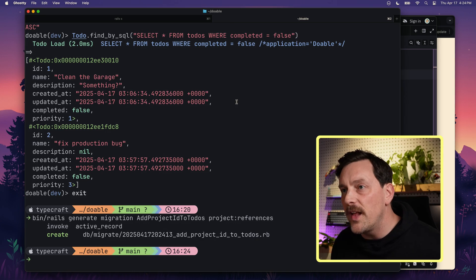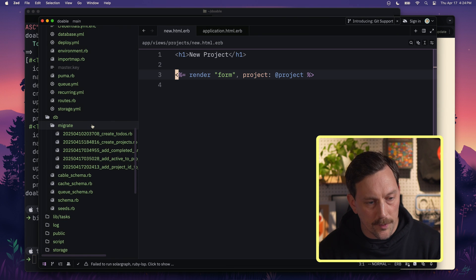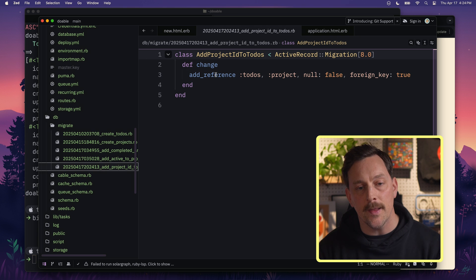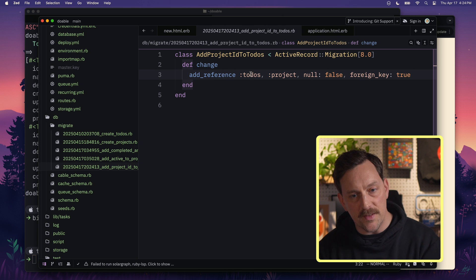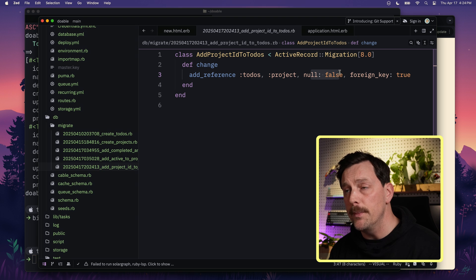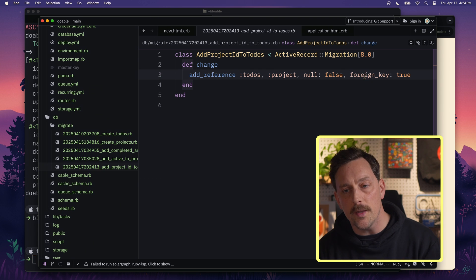This creates a project_id column on the to-dos table and Rails will also set up a foreign key constraint. Let's check out this migration. We can see we're adding a reference on the to-dos table for project. This is not nullable in our database and the foreign key is set to true. The general rule in Rails: the table that belongs holds the foreign key.